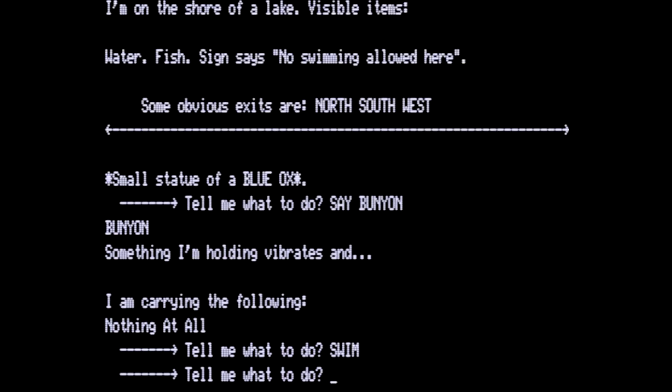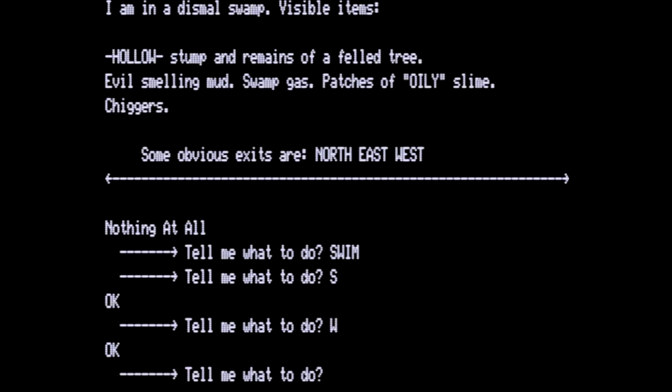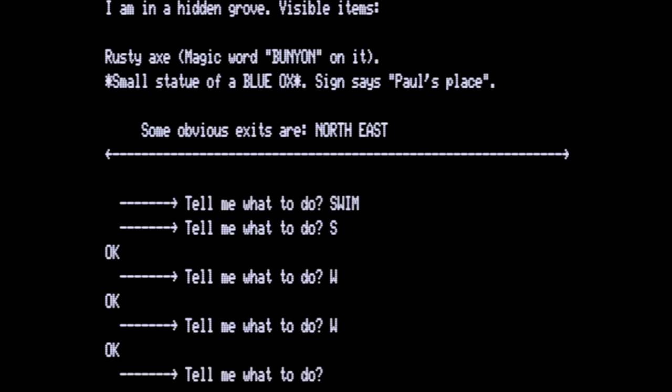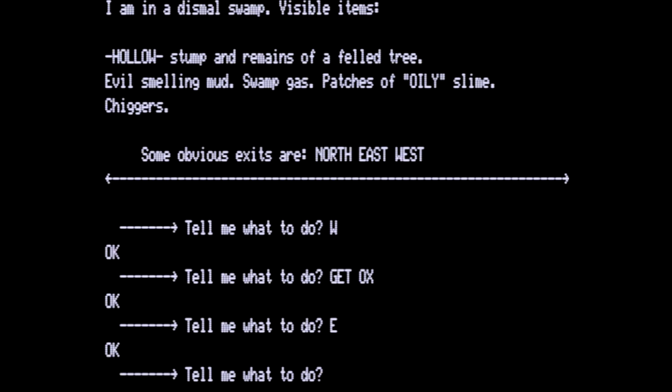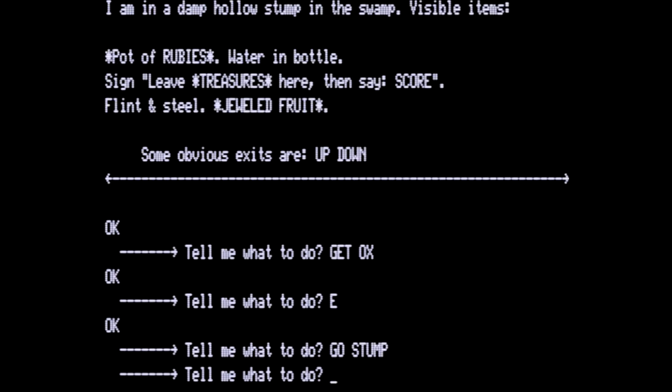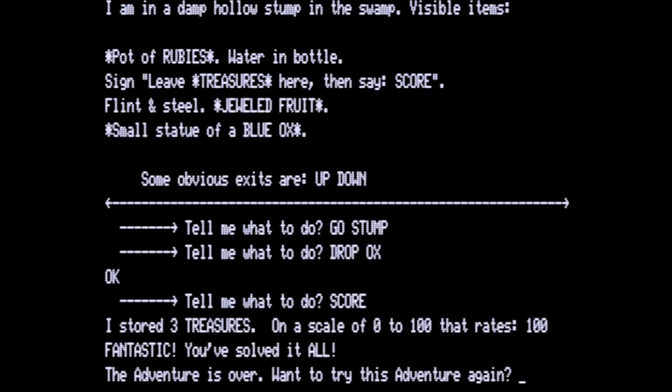We go south. Back to the advertisement. We go west to the dismal swamp. Go west again and this puts us in where Paul's place is. We do not need the axe but we do need the ox and then we go east again. We go into the stump and we are going to drop the ox and then score because we have all three treasures.